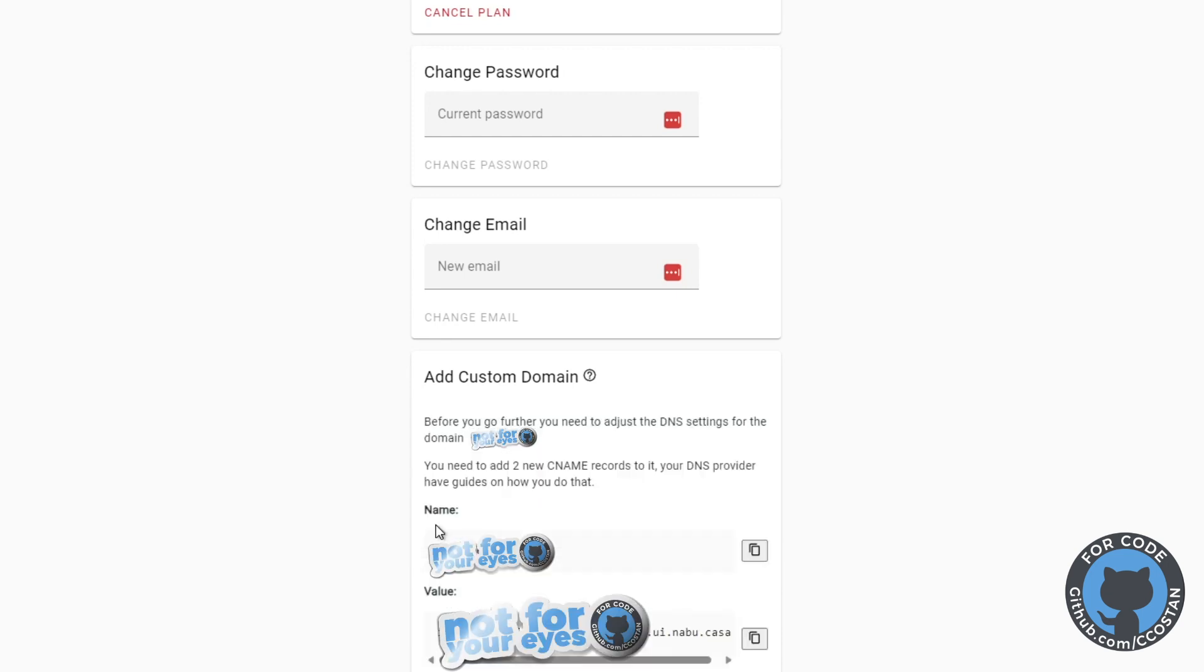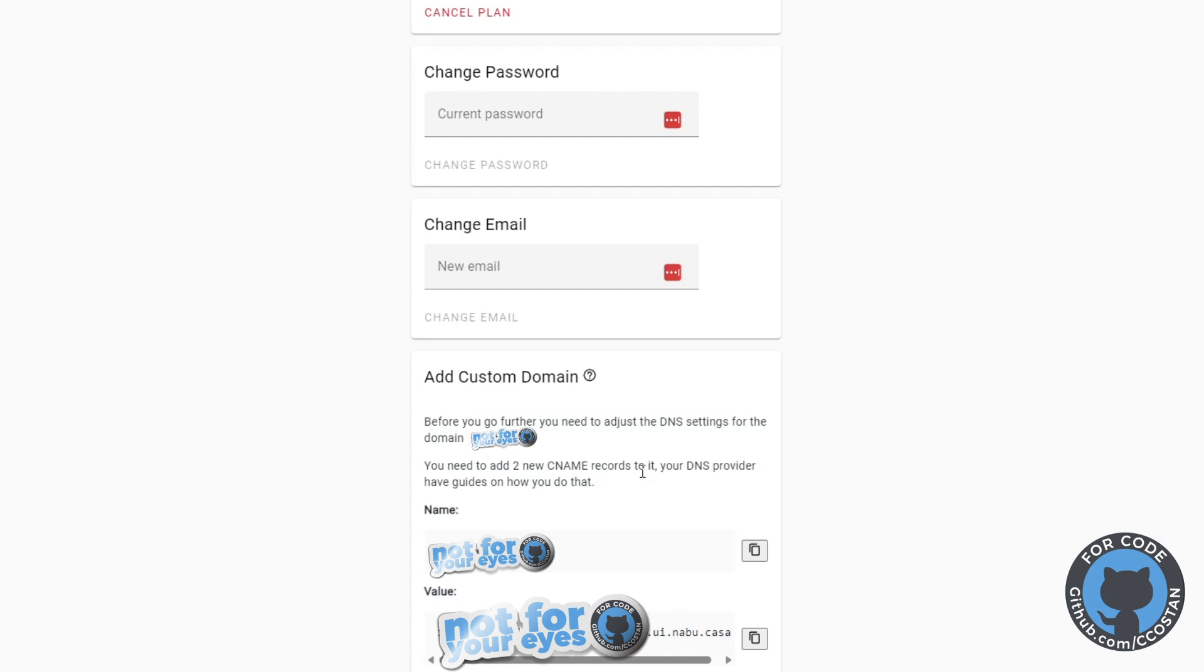You're going to click next, and this is going to give you two values. Basically, these values you have to add into your DNS. And this is how you prove ownership that you own your domain name.